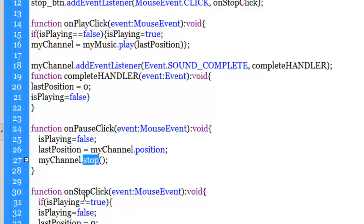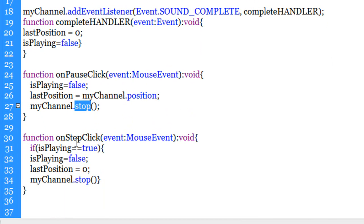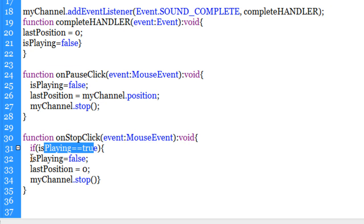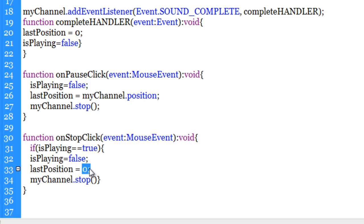Now let's see what would happen if somebody hits the stop button. We first check if isPlaying equals true, and if it is, we do three things. First, we change the value of isPlaying from true to false. Second, we reset lastPosition to zero — because when you hit the stop button and then hit play, it should not start from where it left off but from the very beginning, since it is a stop button not a pause button. We do not need to retrieve the position as we did for pause. And obviously we need to stop the channel through the stop method.